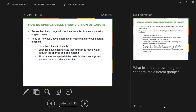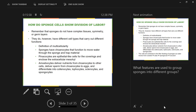Pinacocytes are epithelial-like cells that cover the outside of the sponge and also line cavities inside the sponge. These aren't cavities in the coelomate sense, since sponges don't have germ layers — they're general openings inside the sponge.